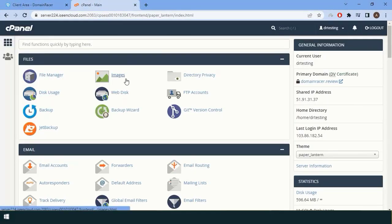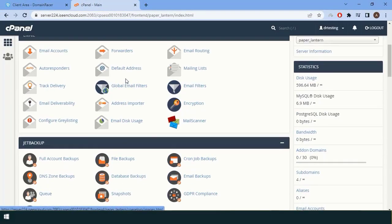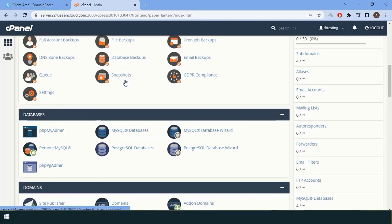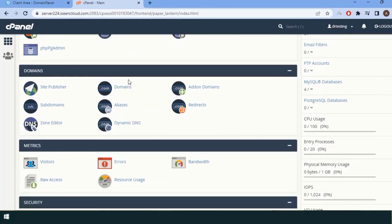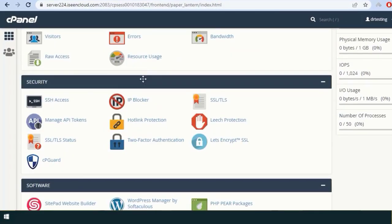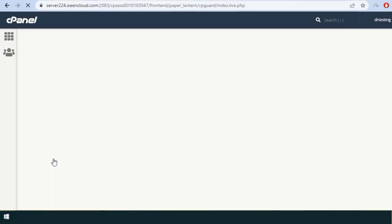When you are in cPanel, just scroll down to the bottom and look for the security section and click on cPguard.